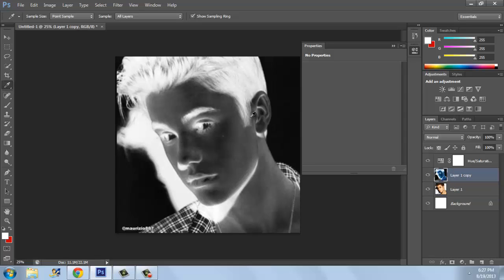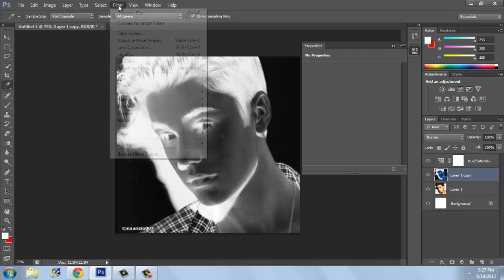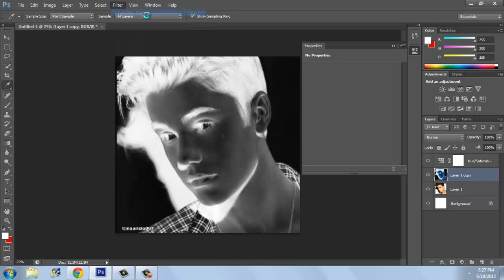Click Ctrl+I on Layer 1 Copy. Now click on Filter and go to Gaussian Blur again. OK, now that looks — that doesn't look cool. That is not cool.